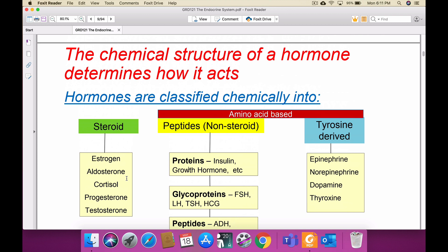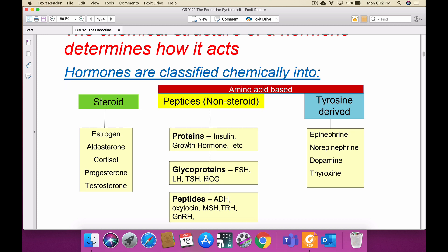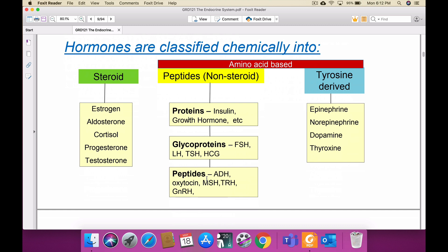Hormones are of two types: steroid type and amino acid (protein) type. Steroid-based hormones include estrogen, aldosterone, cortisol, progesterone, and testosterone. The body naturally releases glucocorticoids and mineralocorticoids. Protein-based hormones include insulin, which is 64 amino acids. Glycoproteins include follicle-stimulating hormone, luteinizing hormone, thyroid-stimulating hormone, and human chorionic gonadotropin.